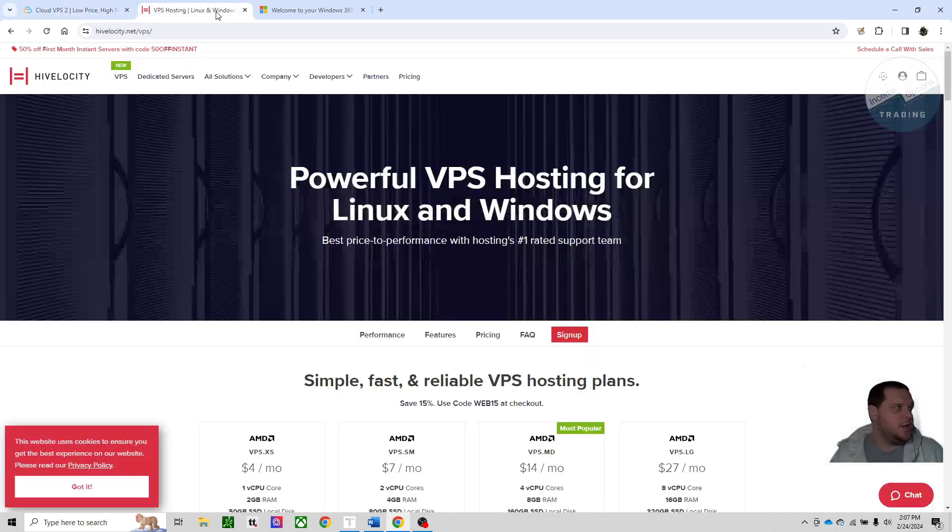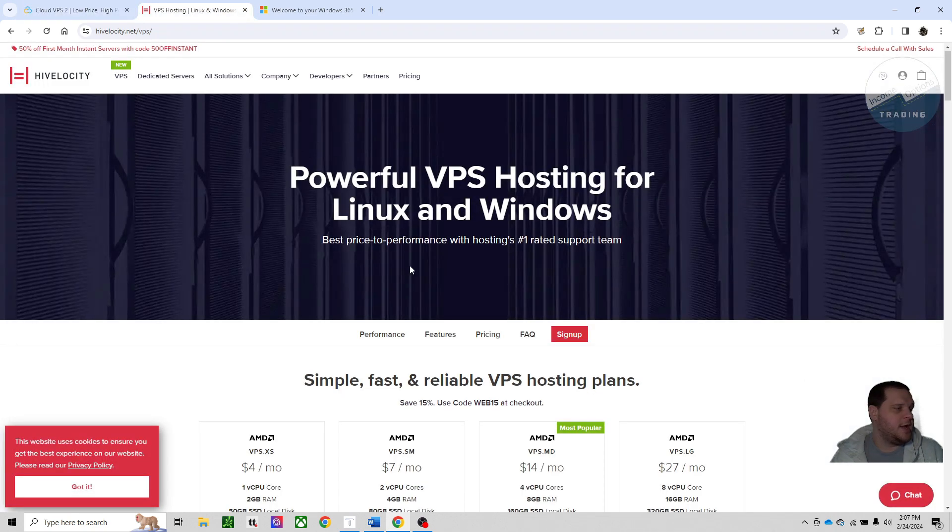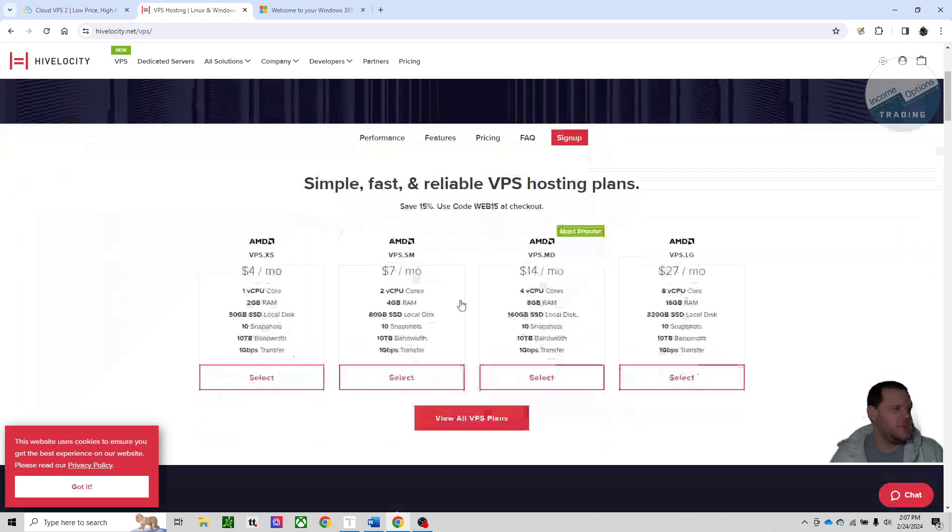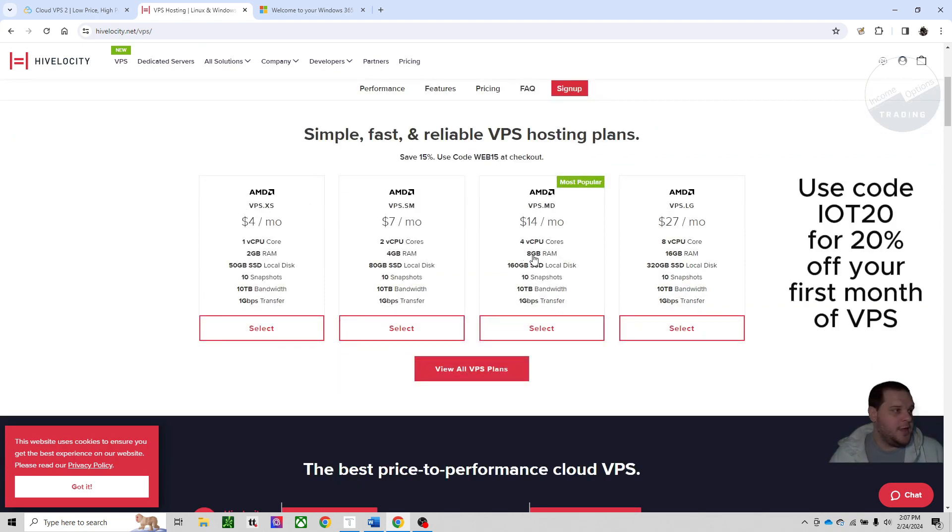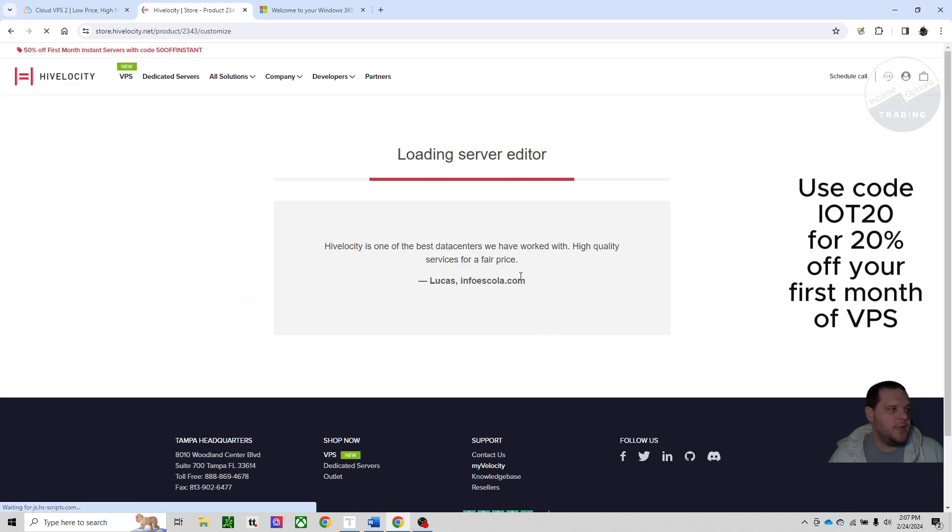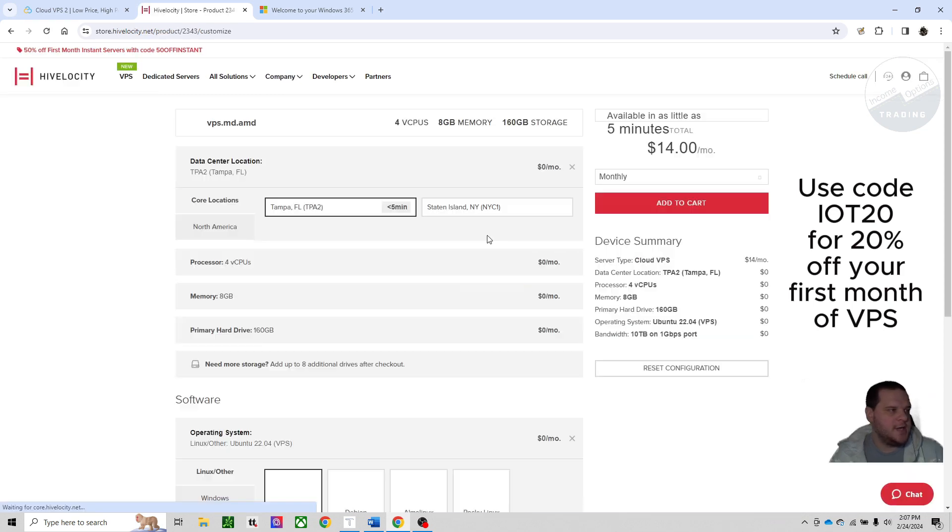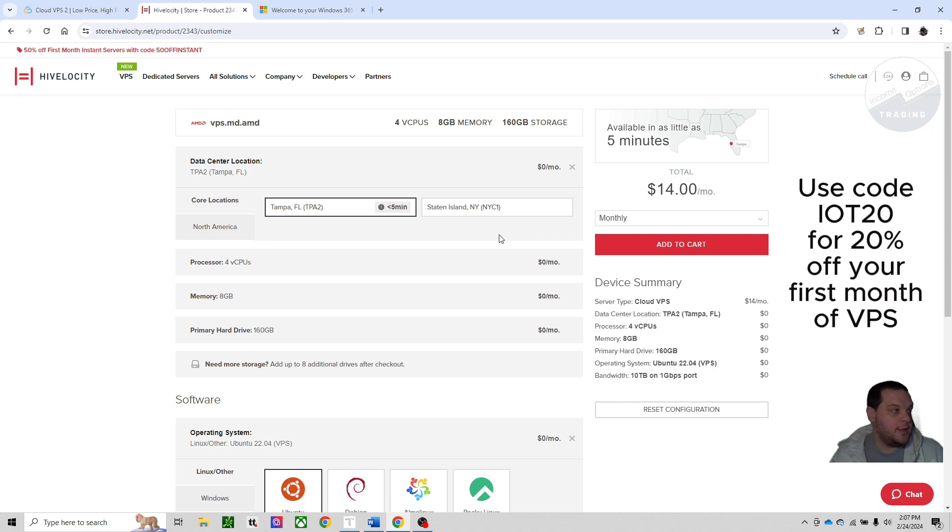Next one is High Velocity. This is the one I ultimately chose. Price is in the middle of the three. I ended up going with the 8 gigs of RAM, which is VPS.MD. It's $14 per month, but for that Windows 2022 server, it's an extra $22. So it comes out to $36 a month.